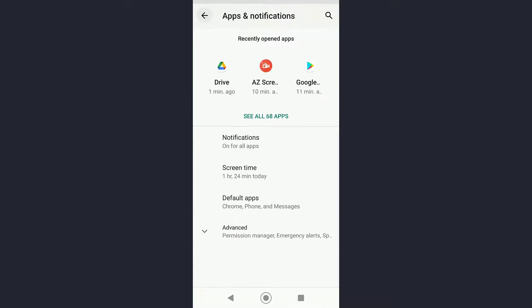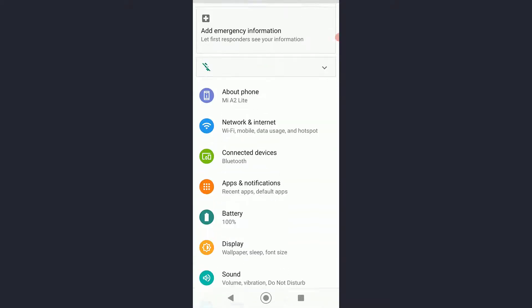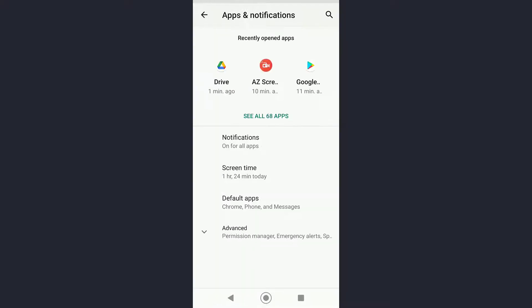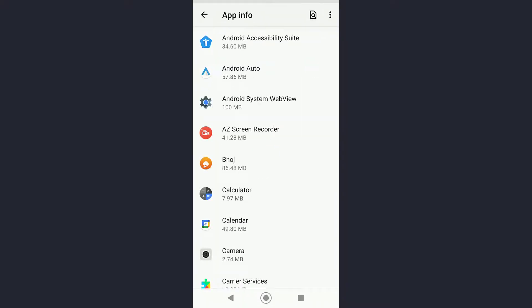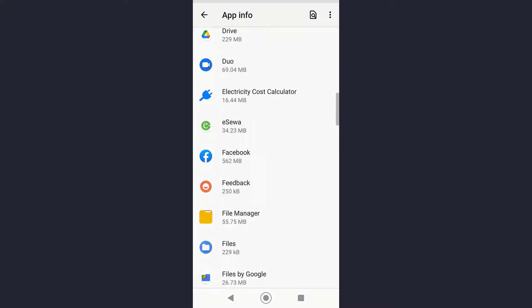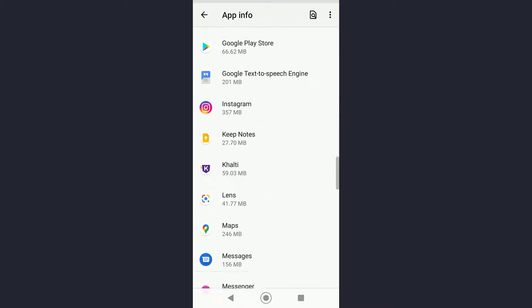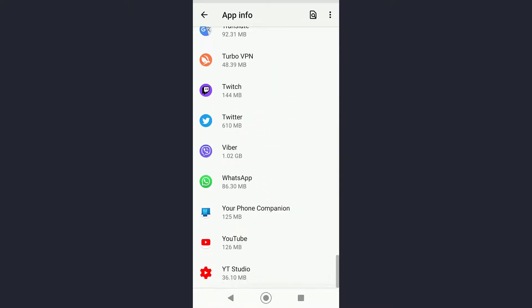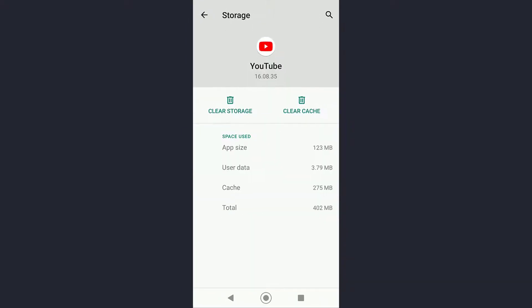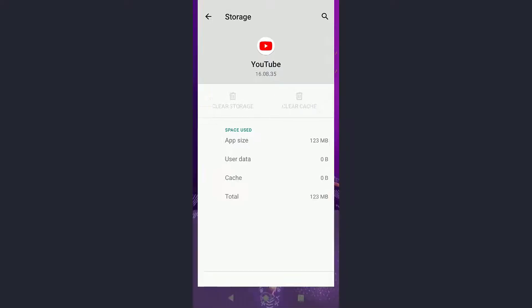In order to do that, first of all go to apps and notification settings right here, and then click on see all apps. Basically scroll down until you find YouTube. Once you find YouTube, simply go to storage and cache and then clear your storage and clear your cache.